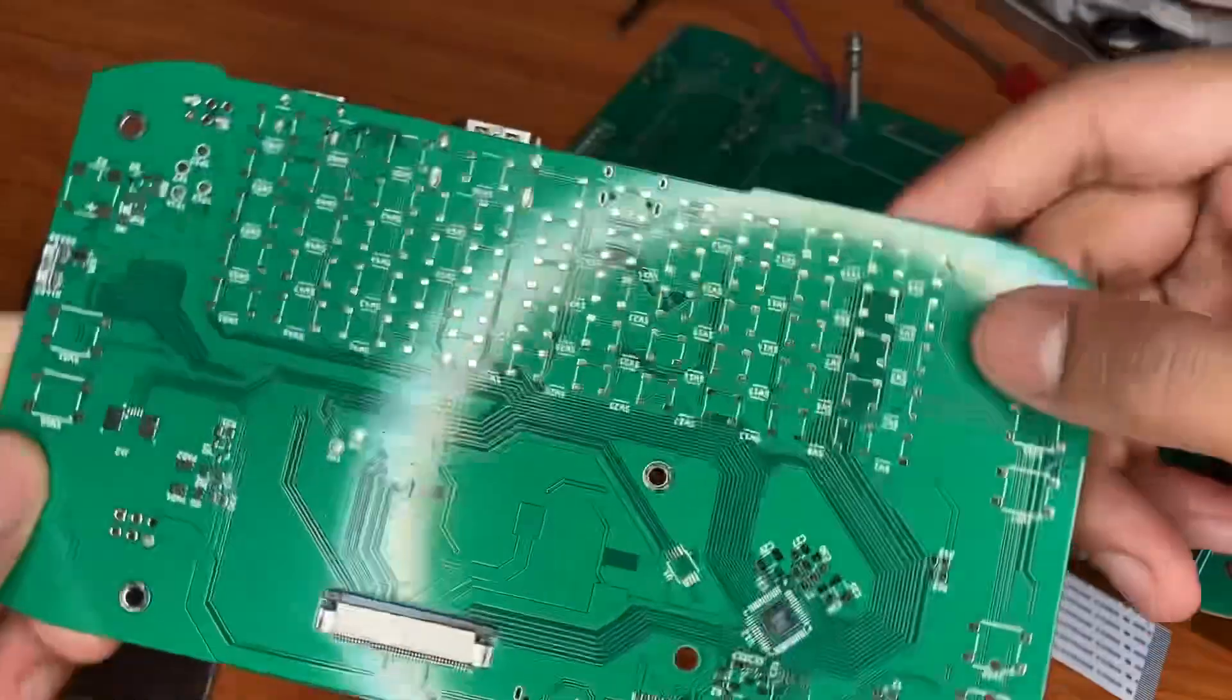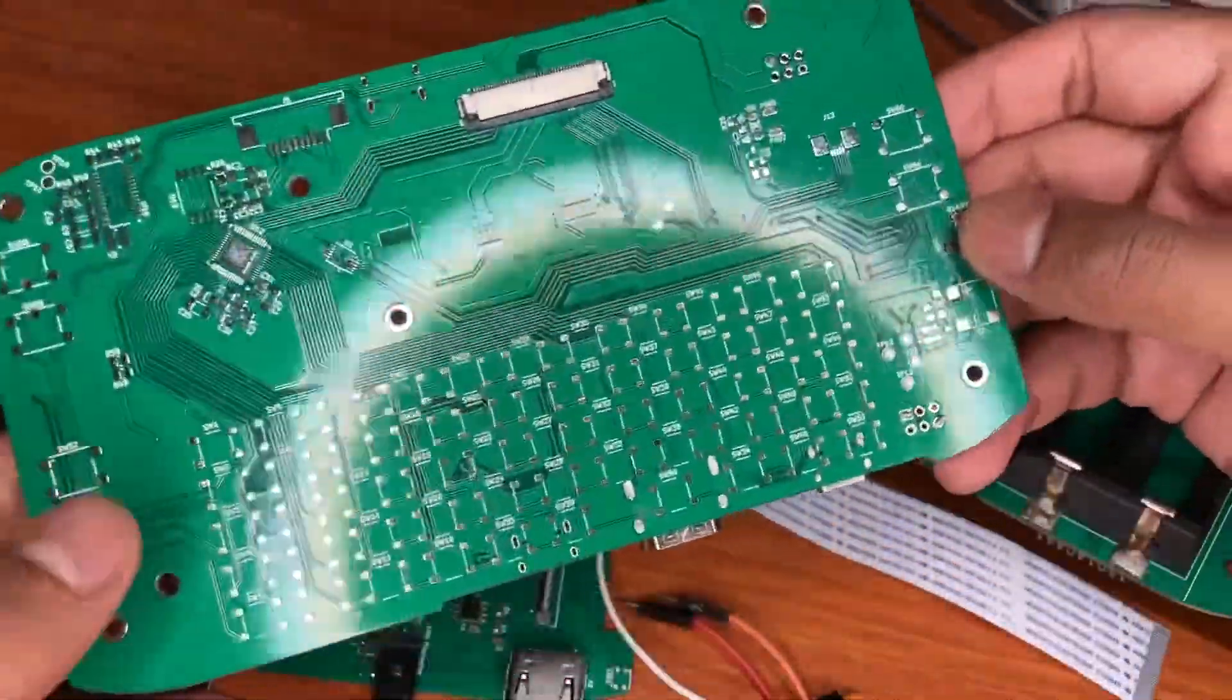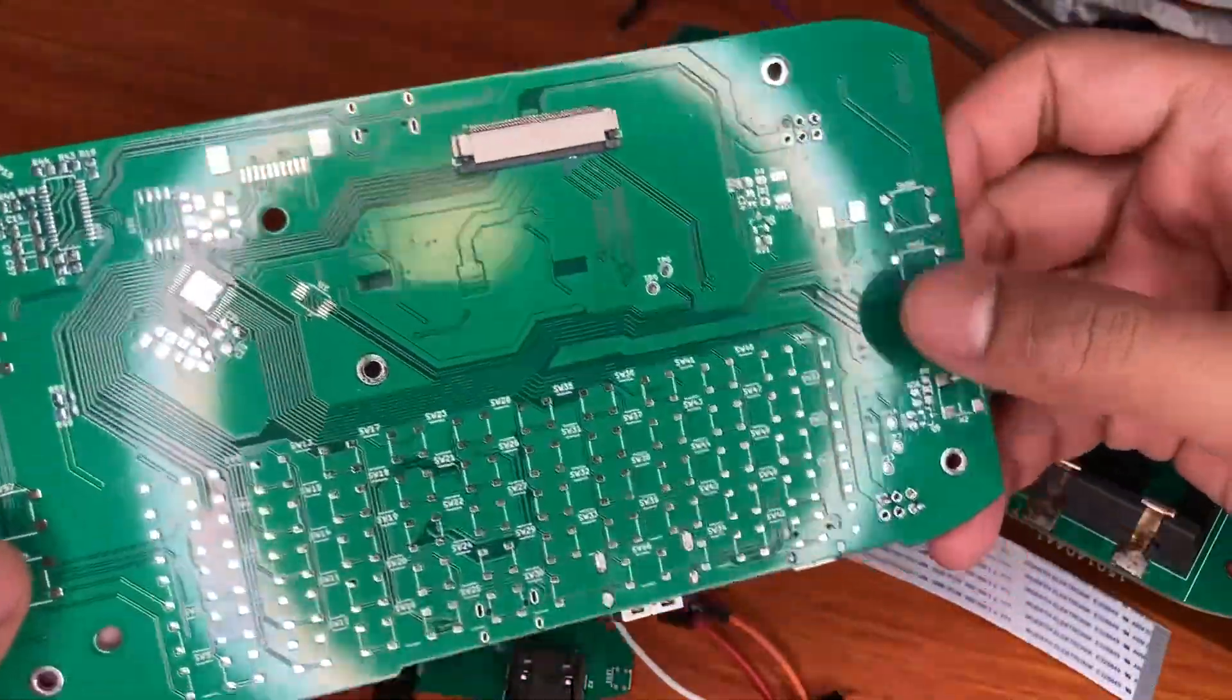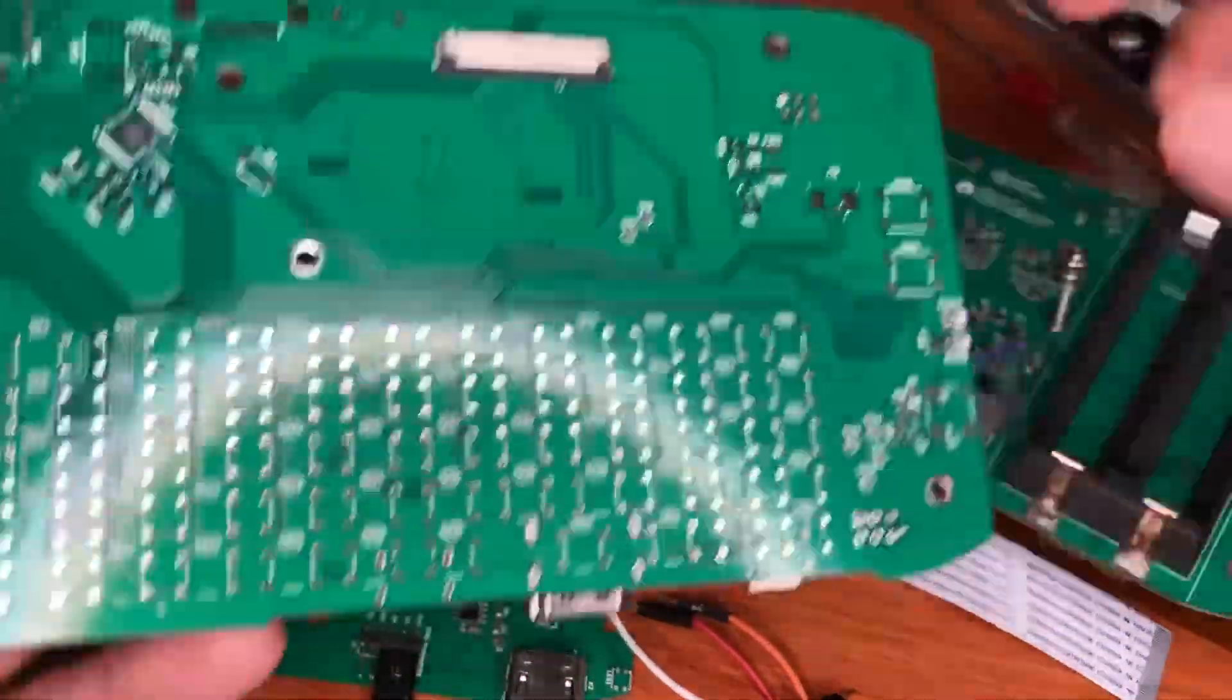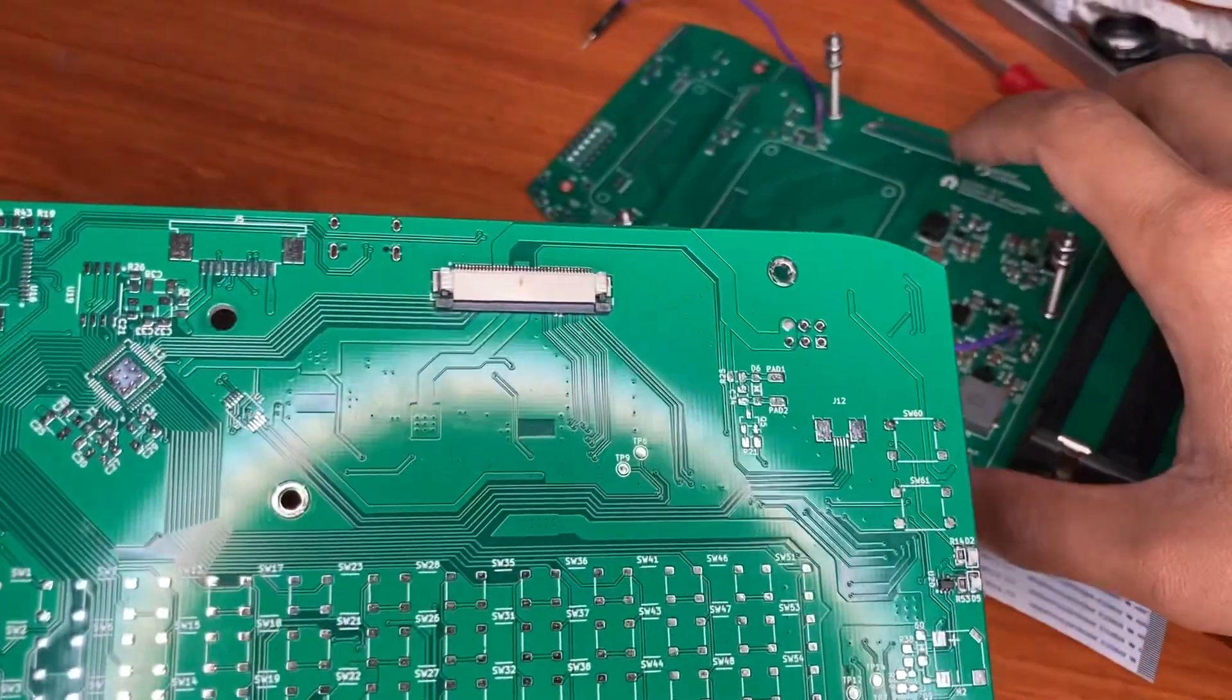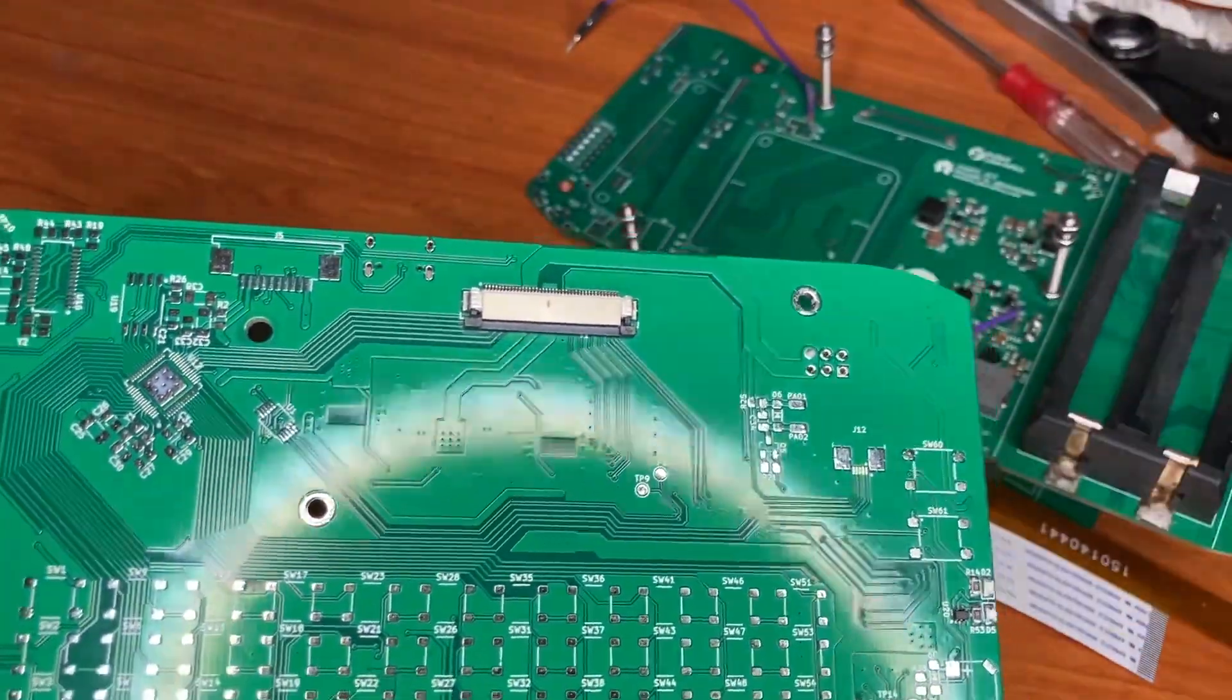Other than that, this side, nothing changed much from the previous design.